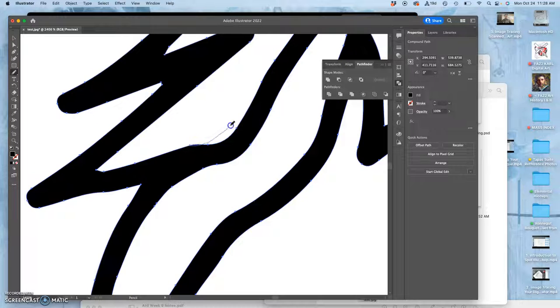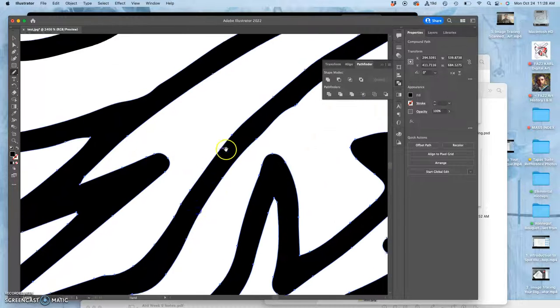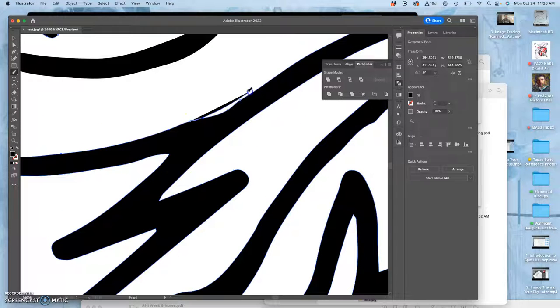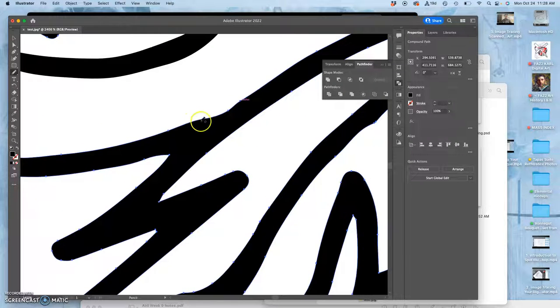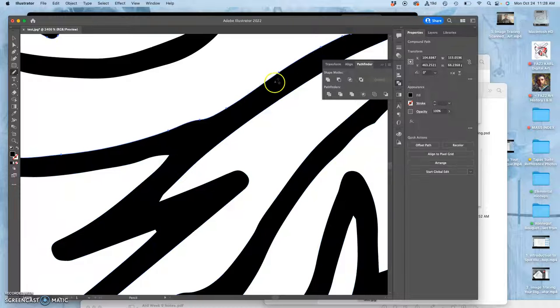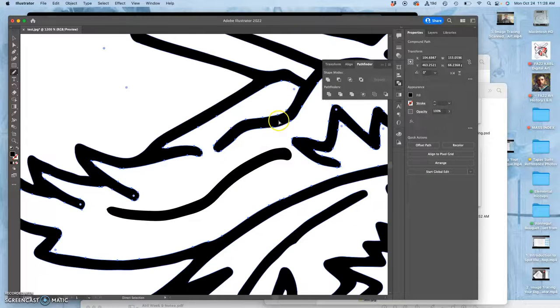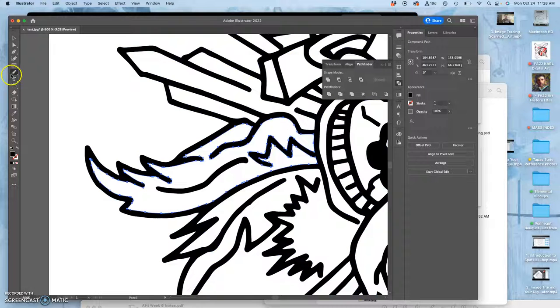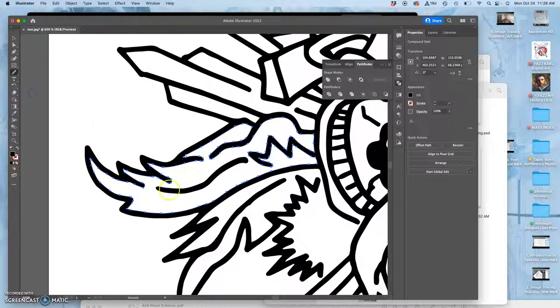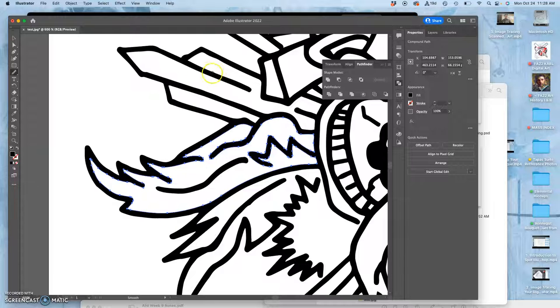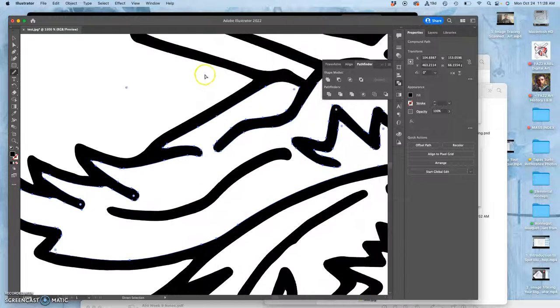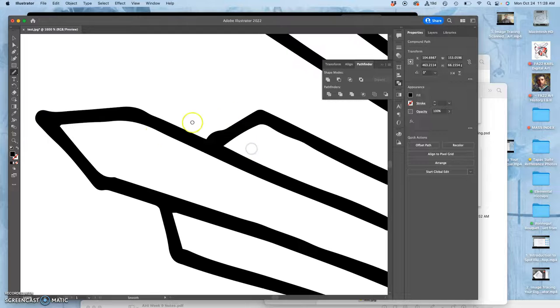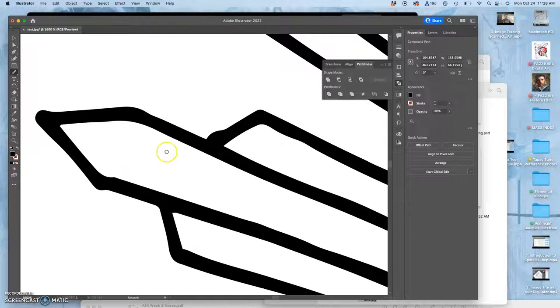So once you're happy with it, and I need to be less perfectionist and move on, because you can keep messing with it endlessly. But this is going to get changed a lot as we color it. And you can also use the smooth tool to just kind of do averages really quick.